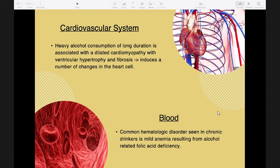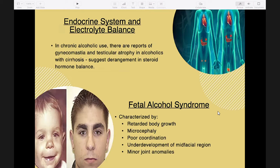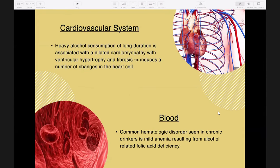The most common hematologic disorder seen in chronic drinkers is mild anemia resulting from alcohol-related folate deficiency. Abnormalities in platelets and leukocytes are also seen, which may account for hemostatic impairment and increased frequency of infection in alcoholic patients.